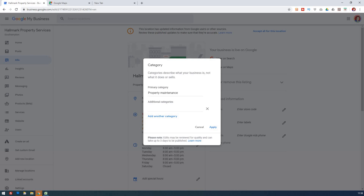Your primary category is the most important part of your listing when it comes to the categories you're being listed under. When you first set up a business, you have to work out your primary category and then your additional categories too.